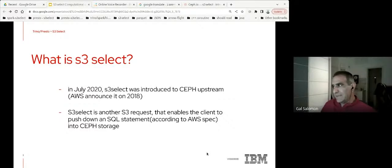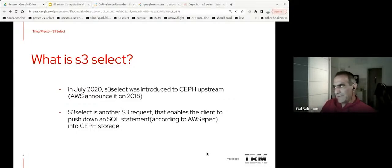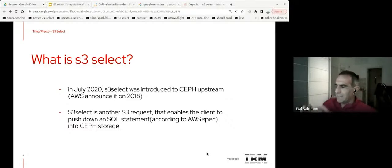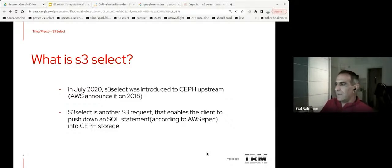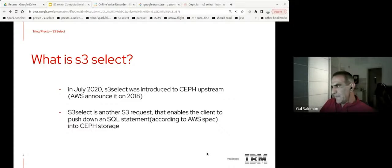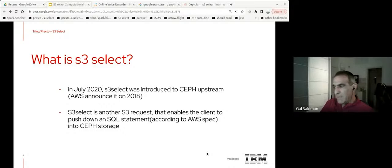S3 Select is a new S3 capability designed to pull out only the subset of the data that you need. This can dramatically improve your performance and reduce the cost of applications that need to access data in S3. The S3 request implementation inherits the general notion of 'give me the object I need.' This new capability of running SQL statements inside storage doesn't change Ceph or RADOS Gateway — we rely on something already there. You could say S3 Select is kind of 'get me my object on steroids' — the SQL expression and its processing are the main difference.